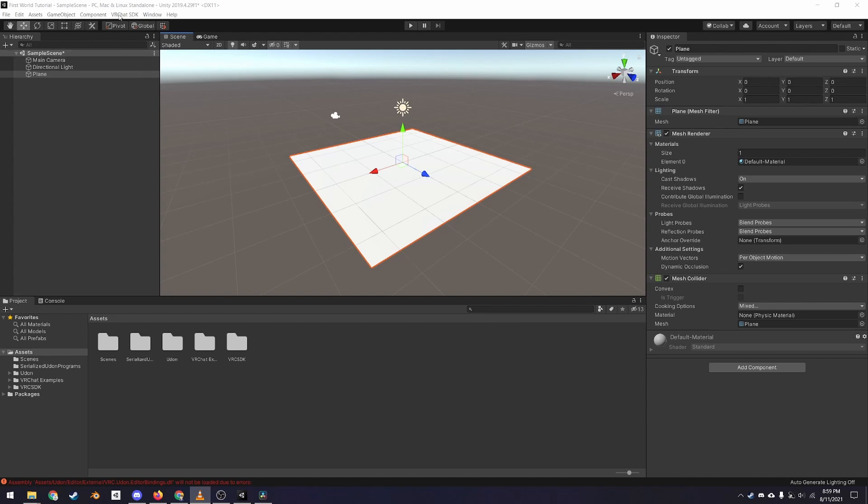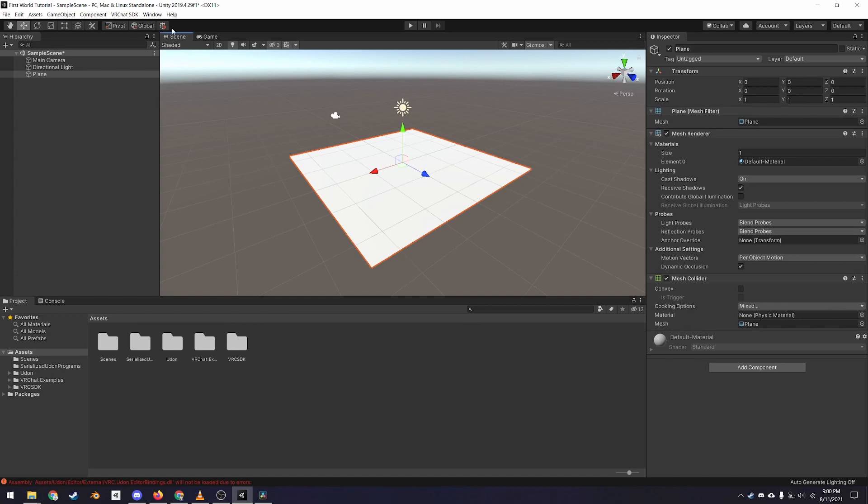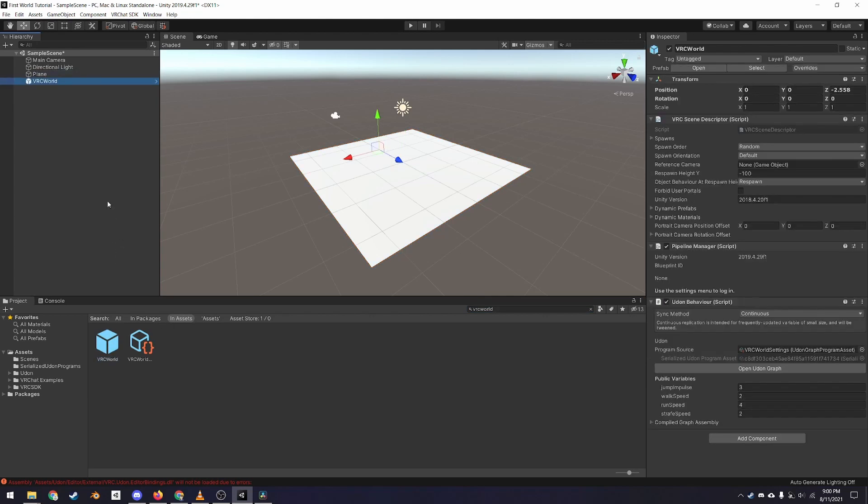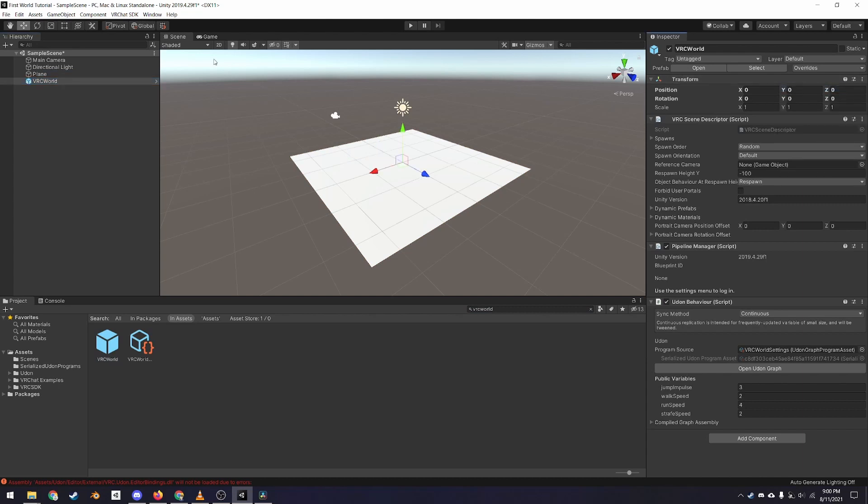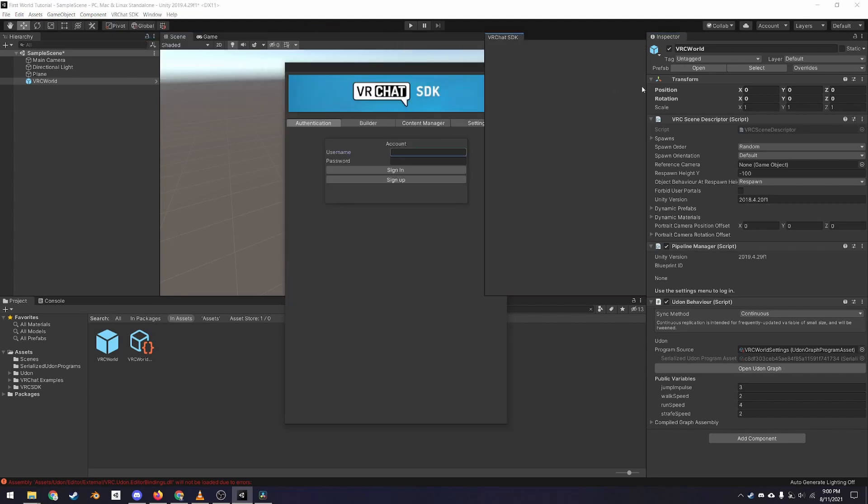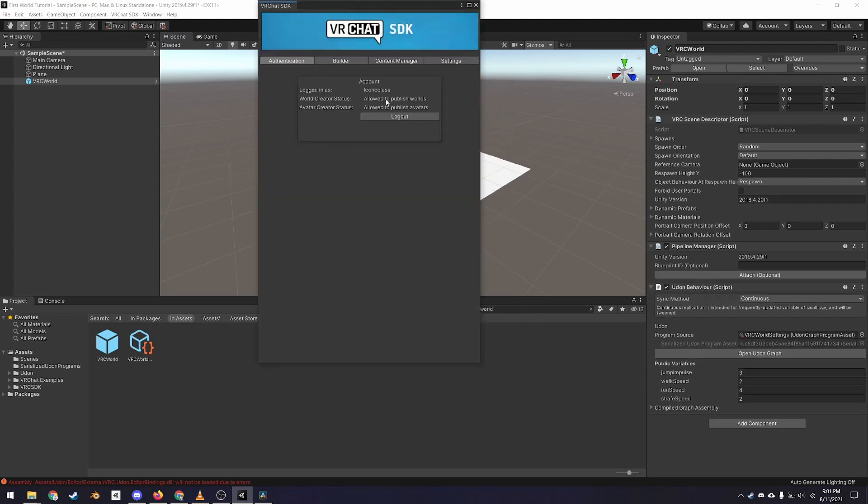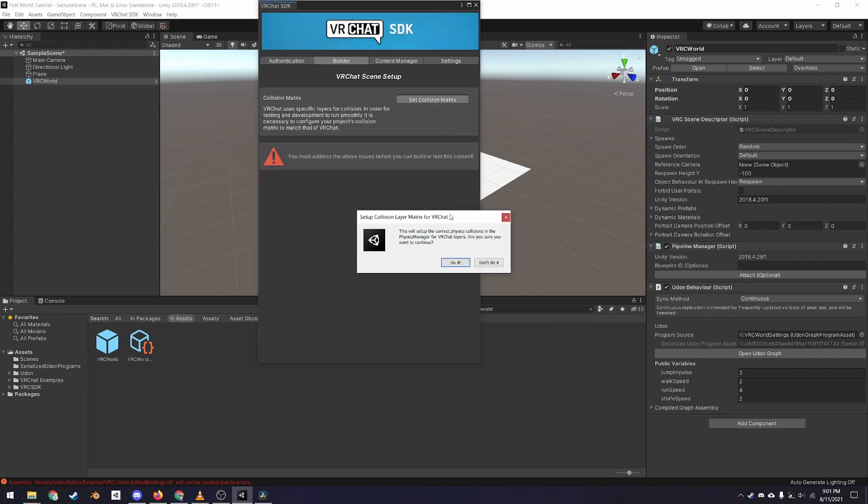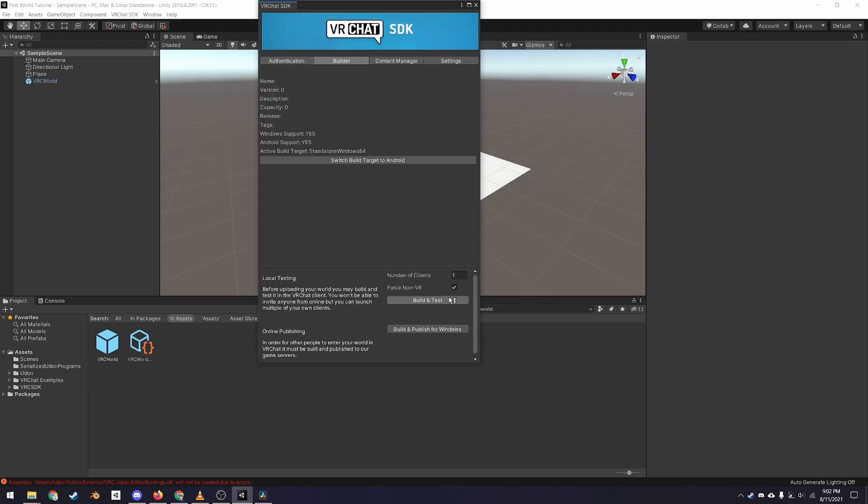After the package has been imported, you should see there is a new menu in the menu bar called VRChat SDK. Before touching that, go to the search bar in the Project tab and type vrcworld. Drag vrcworld.prefab into the hierarchy and reset the transform to the world origin if it isn't there already. Now, go to VRChat SDK, show control panel, and a new window should pop up, which you can dock if you like. Log in and select the build tab. Click the buttons to set up layers and set up the collision matrix. Under local testing, check force non-VR. VRChat should launch, and if everything goes well, then you should spawn in the scene on top of the plane.